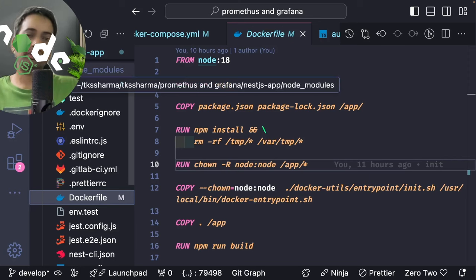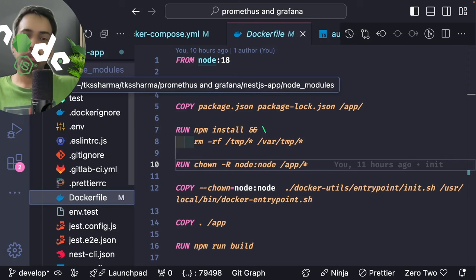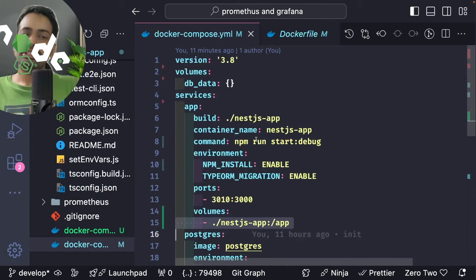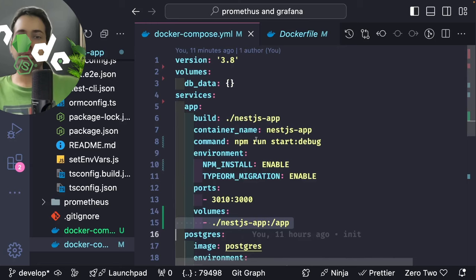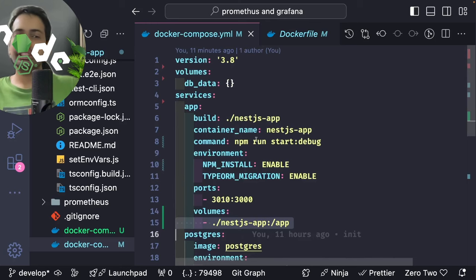When you run docker build on this Dockerfile it creates the container image. Through docker-compose, when you start the container it first builds it — docker-compose up creates the Docker image and spins up the container from it. Another important aspect for local development: when you change code locally, you want the NestJS container to reload the application. For that we do volume mapping at line 15 — the whole NestJS folder is mapped to the app directory of the container.